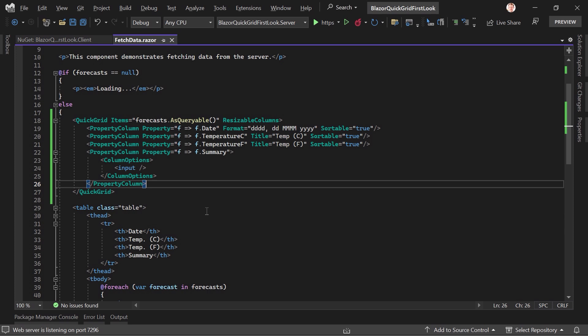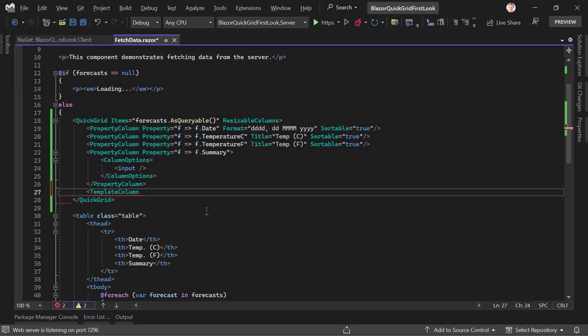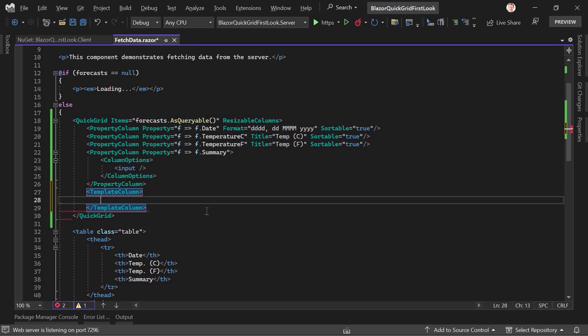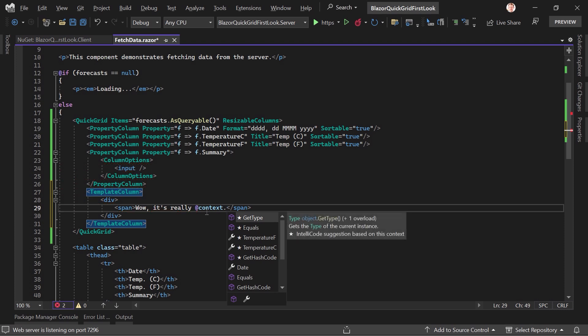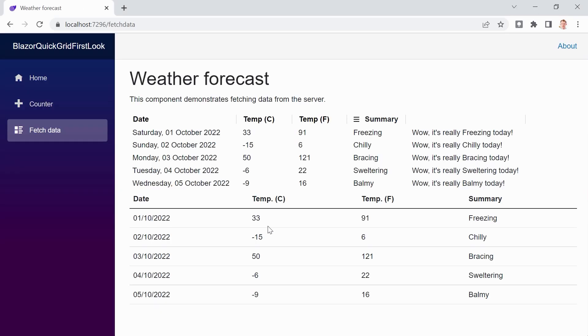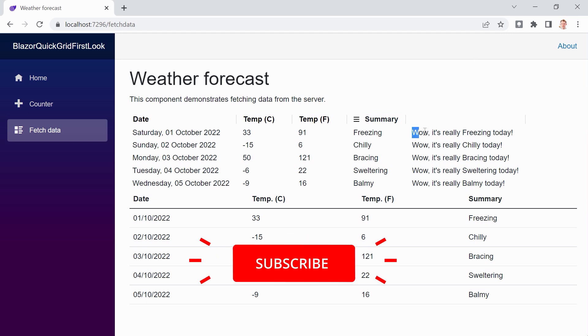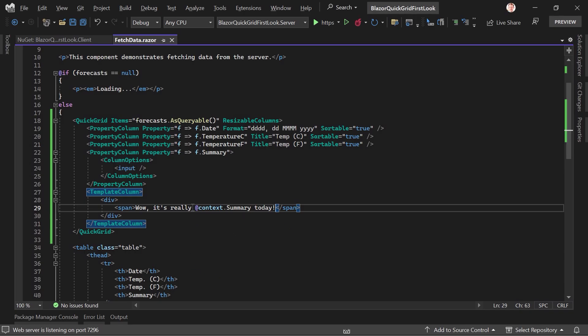And another thing I really like is the template column. This means that you could simply add another column here, the template column it is. And now let's just say we add a little div and a span. And in here now, I want to write something like, wow, it's really and then context. Context, this is the value of the object of the current row. So context and then summary, summary today. All right. And with that, when we save this and have a quick look, it's reloading. And there it is. This is now our new column, the template column. So it really uses a template and uses then any value you want to add here as well from the actual row or whatever it is you want to use here.